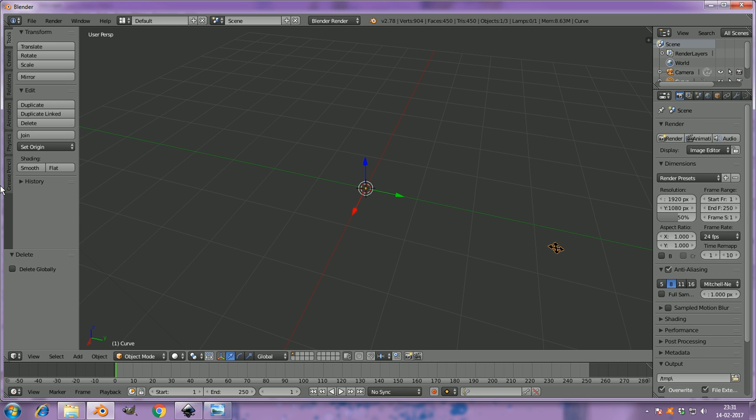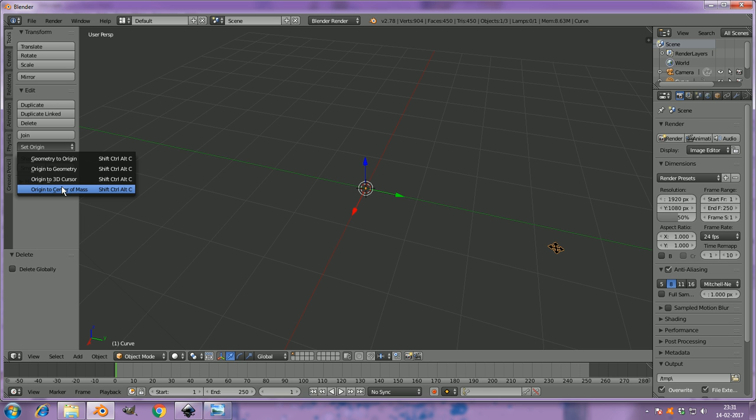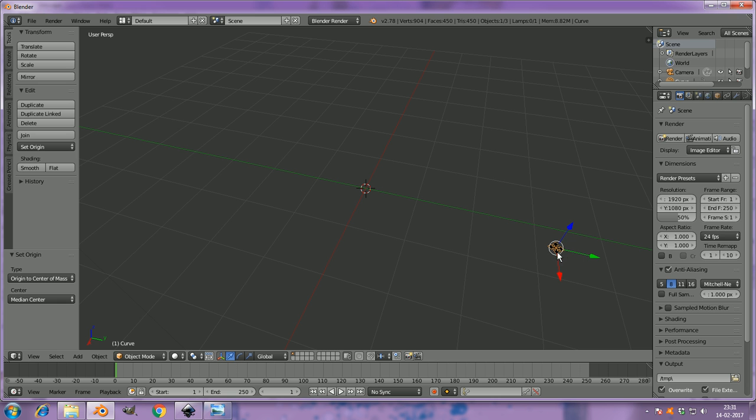First of all, see here it is, and I'm going to set its origin to its center of mass.